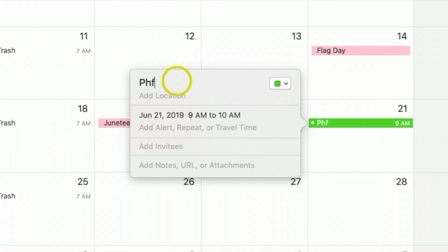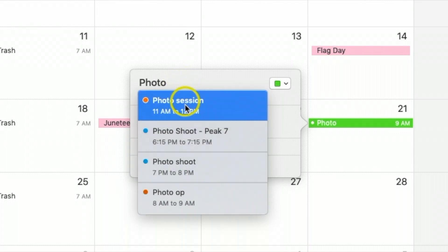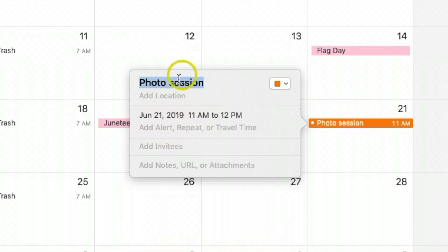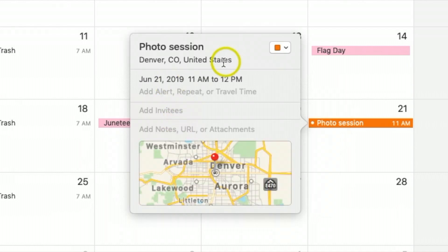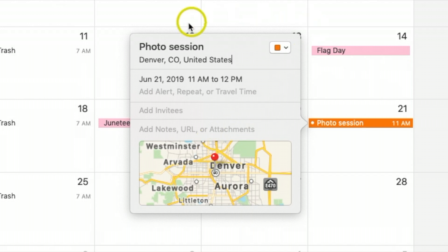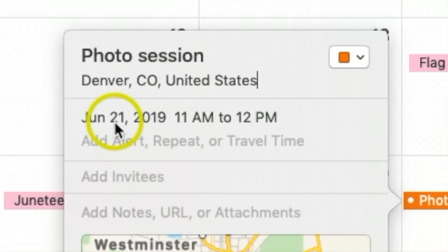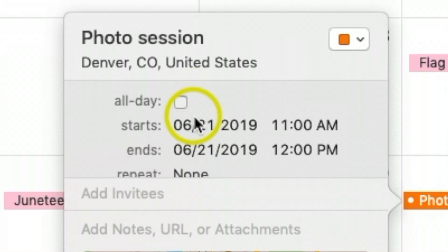For the new event I'll type in 'photo session.' For the location I'll put in Denver — it'll actually suggest real names as you type. I'll put 'Denver, Colorado.' You can even click on the map option if you want to see the exact location.